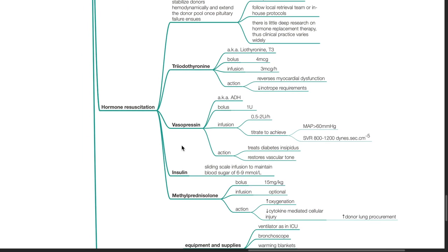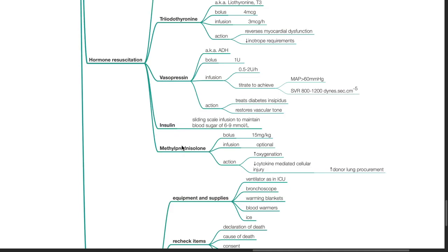Insulin sliding scale infusion should be initiated to maintain blood sugar of 6 to 9 mmol per liter. Methylprednisolone. Bolus dose is 15 mg per kg. Infusion is optional. It acts by increasing oxygenation and reducing cytokine-mediated cellular injury and increases donor lung procurement.